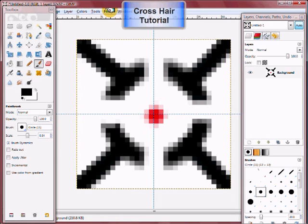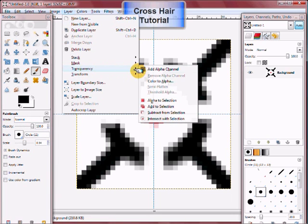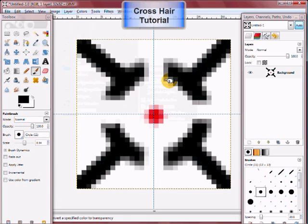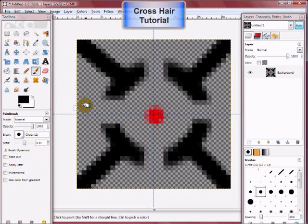Then what you're going to do is go over to Layer, Transparency, Color to Alpha — white to alpha. That's going to make everything transparent except for what you have drawn.